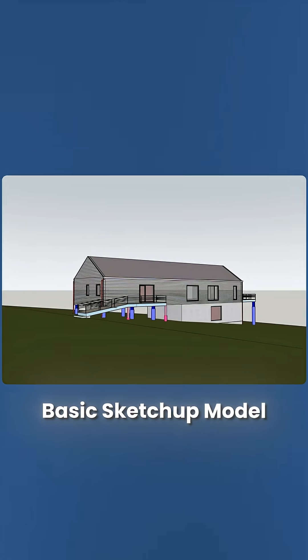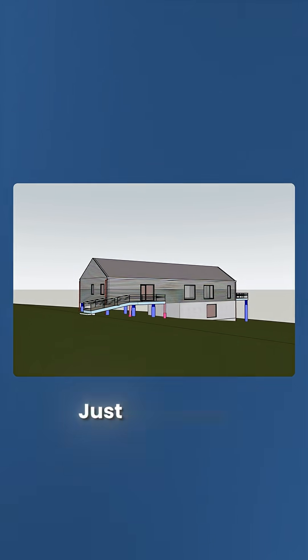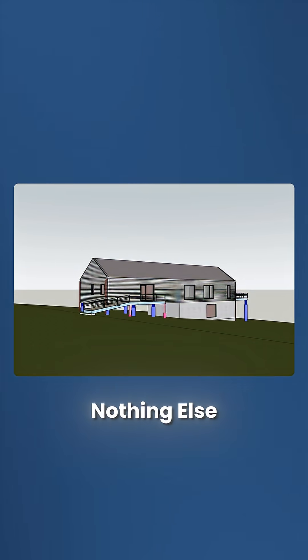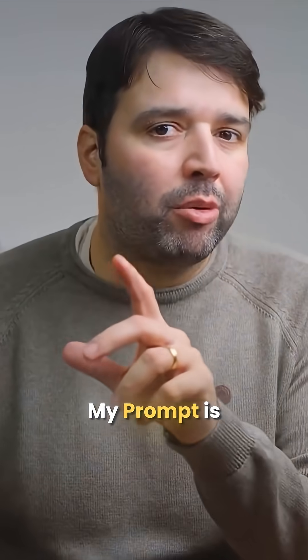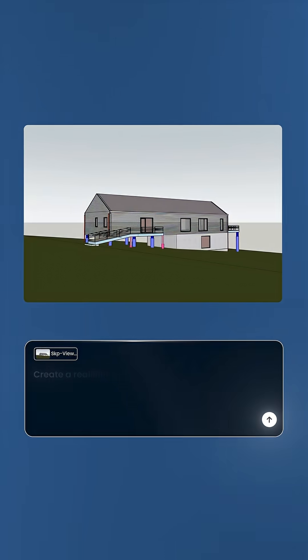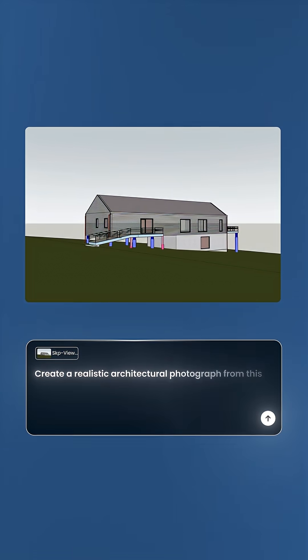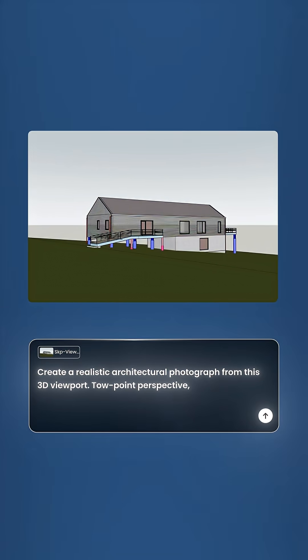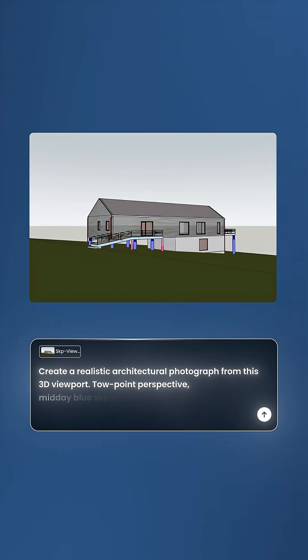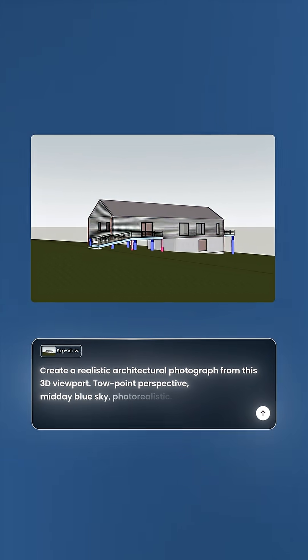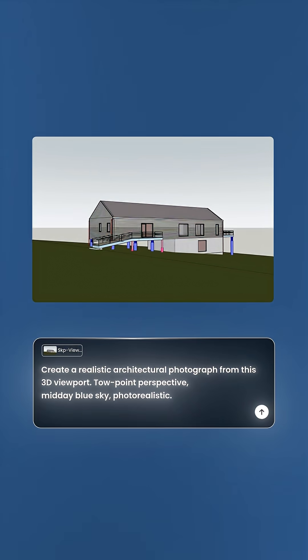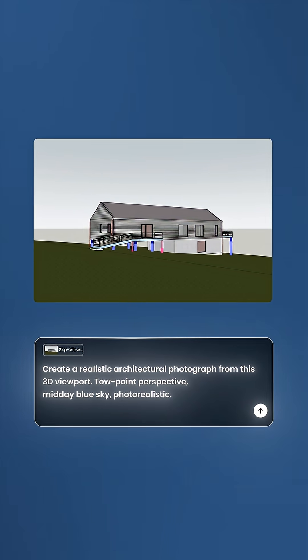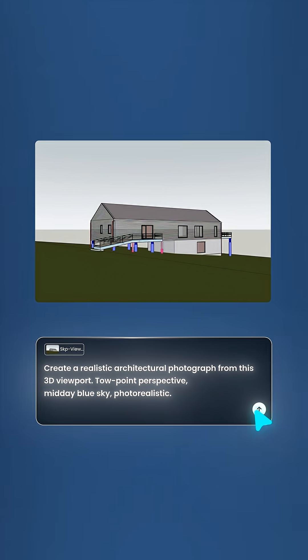I'm starting with this basic SketchUp model — just geometry, nothing else — and my prompt is pretty straightforward: create a realistic architectural photograph from this 3D viewport. Two-point perspective, midday, blue sky, photorealistic. I hit generate.